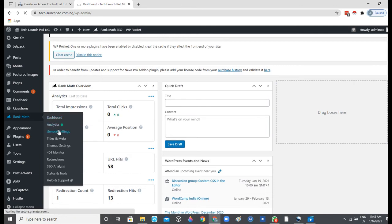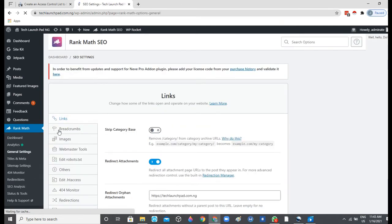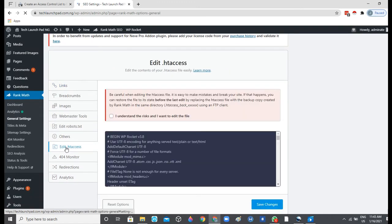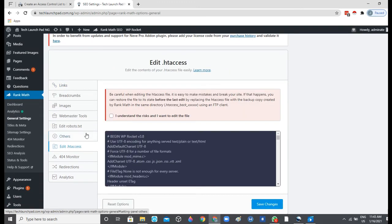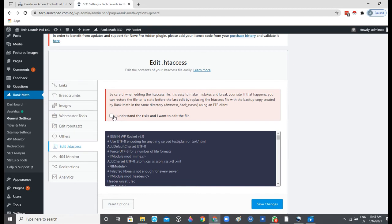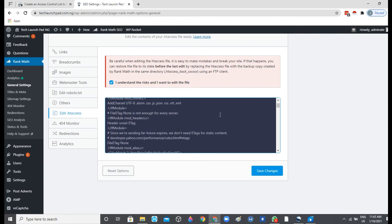Then on the left menu here, you can see 'Edit .htaccess'. You just click on that. There's a little bit of warning here that says 'Be careful when editing .htaccess. It's easy to make mistakes' and all of that. So before we can have access to edit the file, we need to click on 'I understand the risk and want to edit the file', so we just go ahead and click on that.